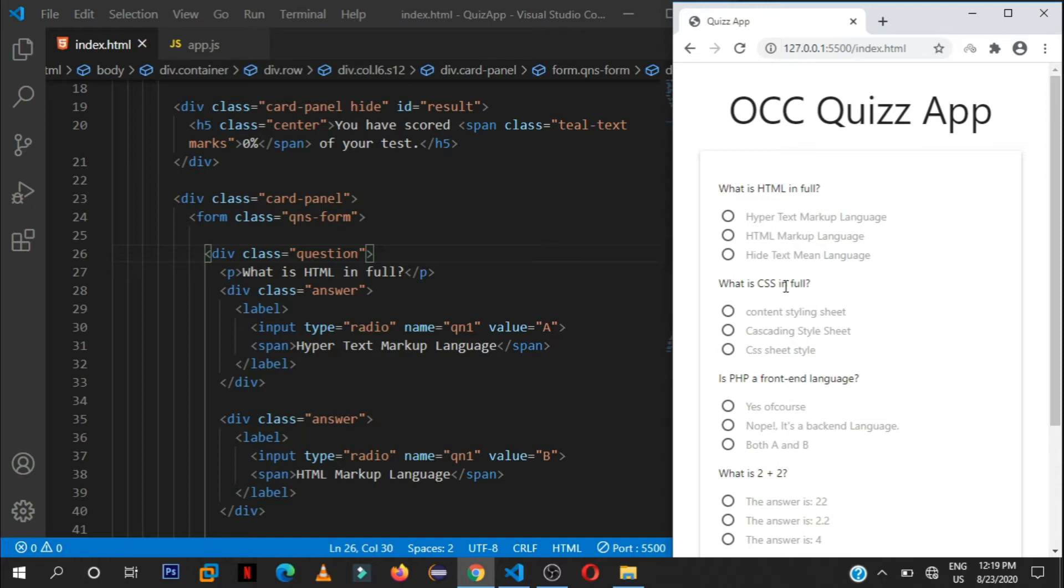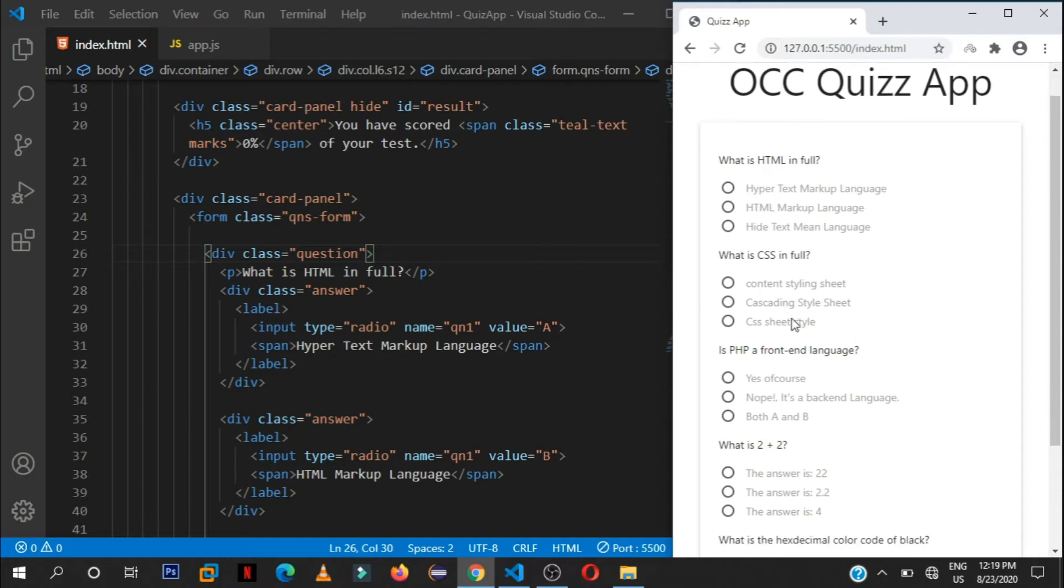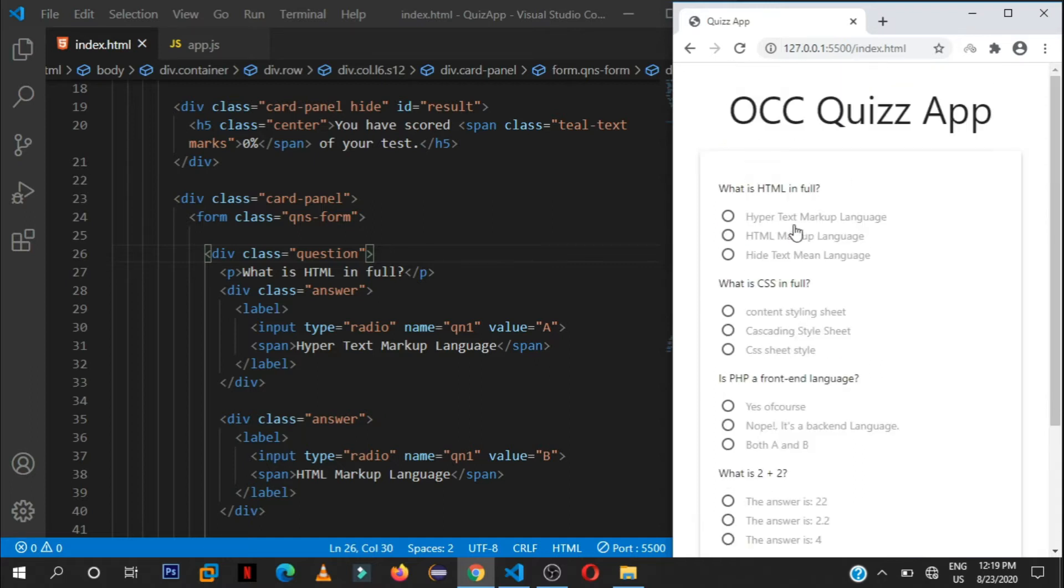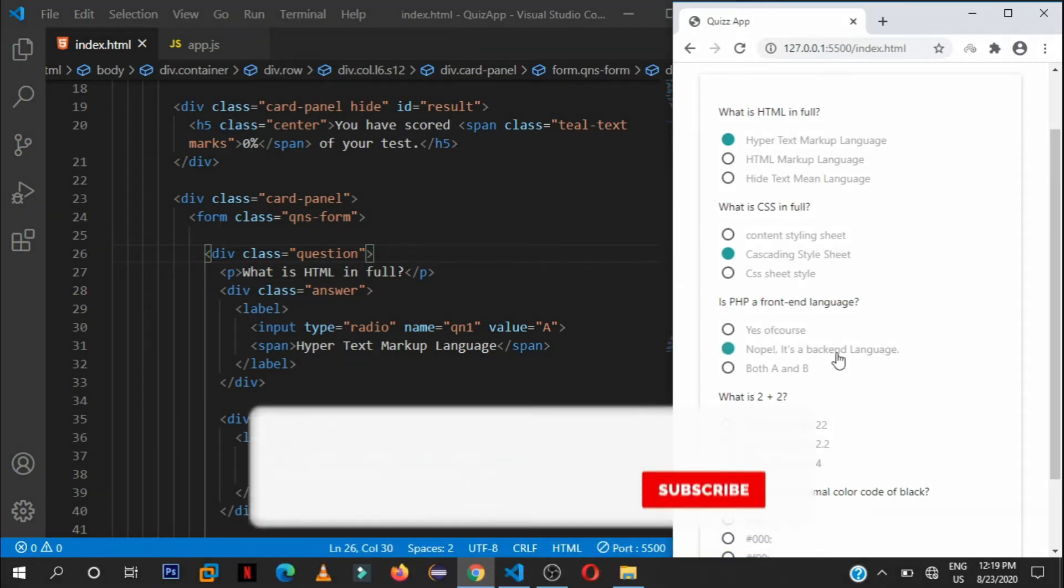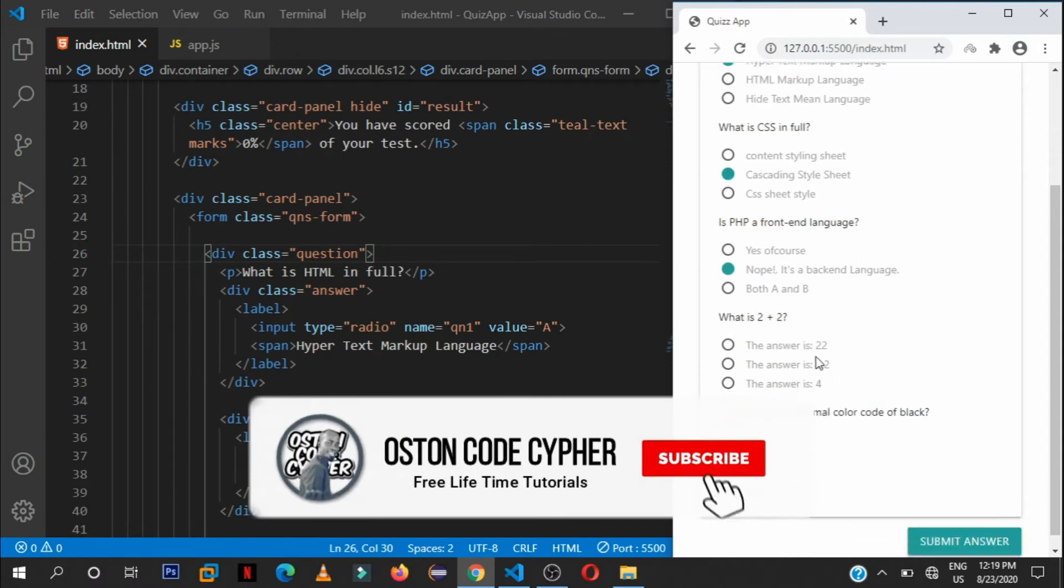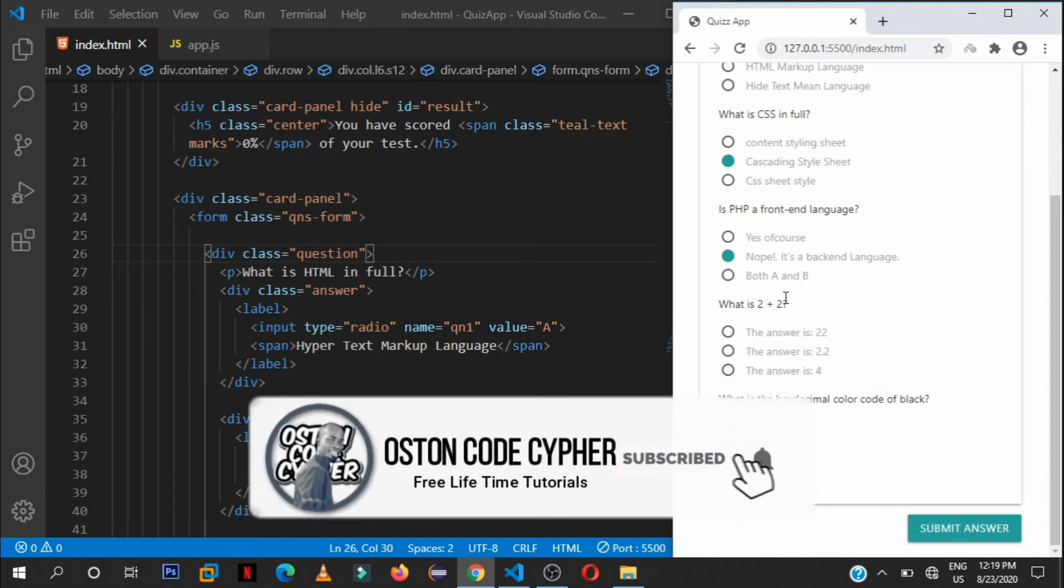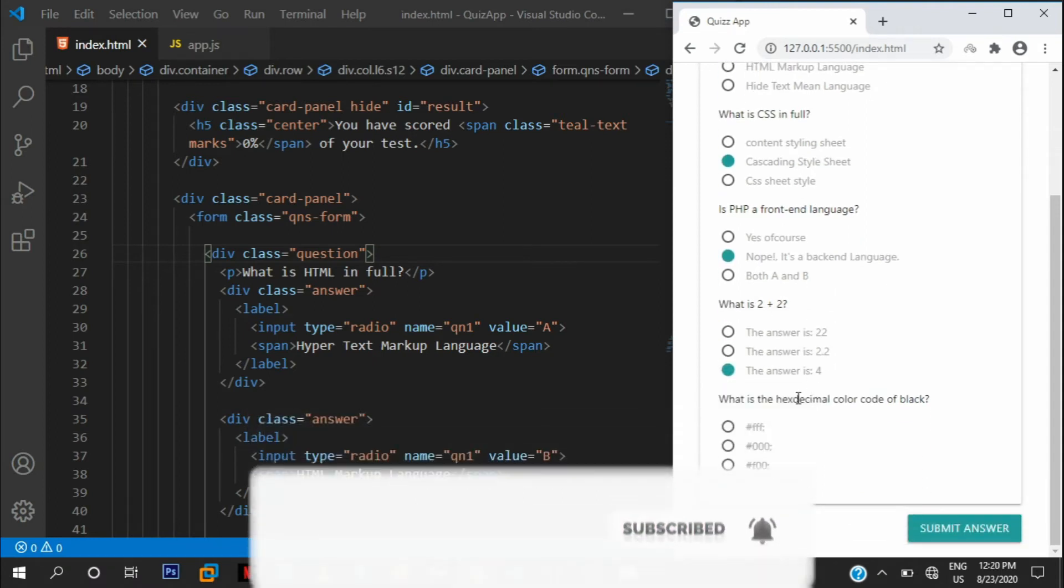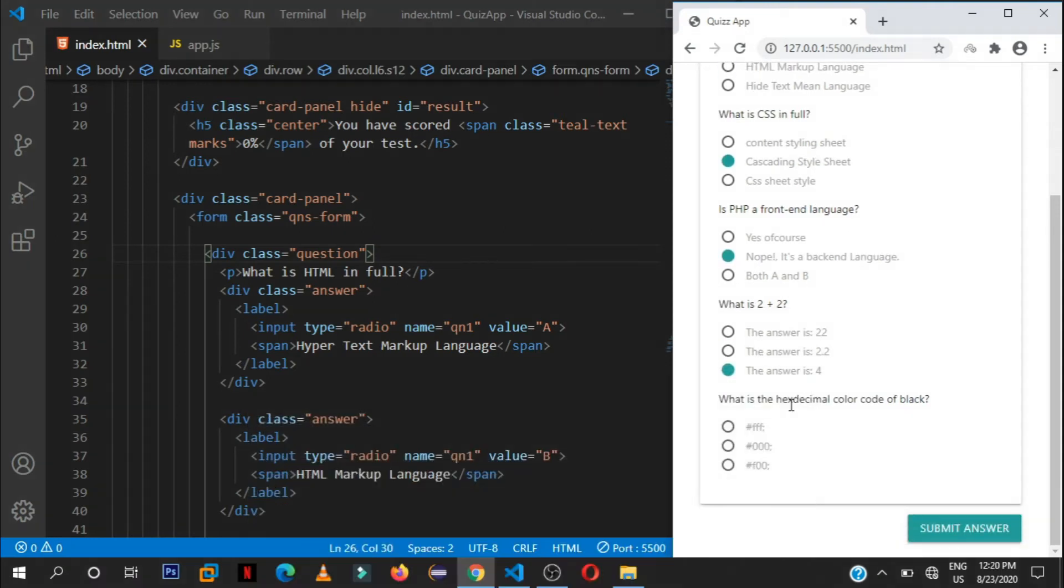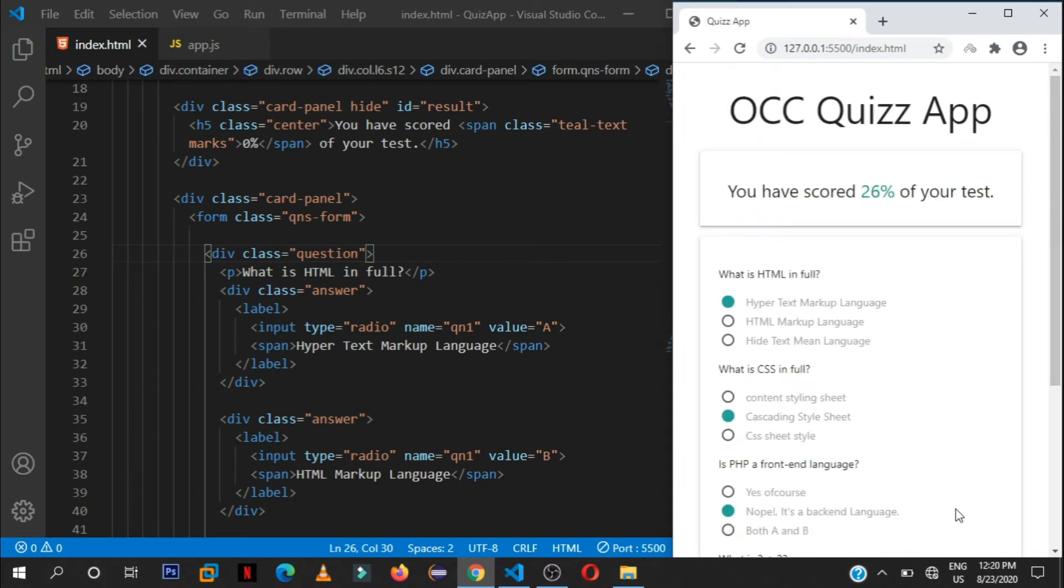This is the simple interface of the app. They ask you the question, you select the answer, stuff like that. So let's say, what is HTML in full? Hypertext Markup Language. What is CSS in full? Cascading Style Sheet. Is PHP a front end language? Nope, it's a back end language. What is two plus two? Which is four. Then the hexadecimal color code of black, which is zero zero.